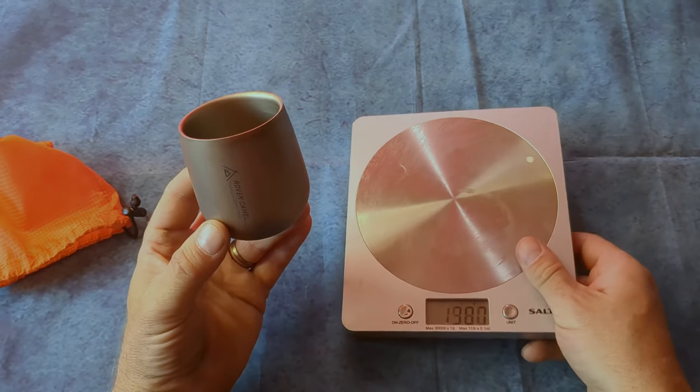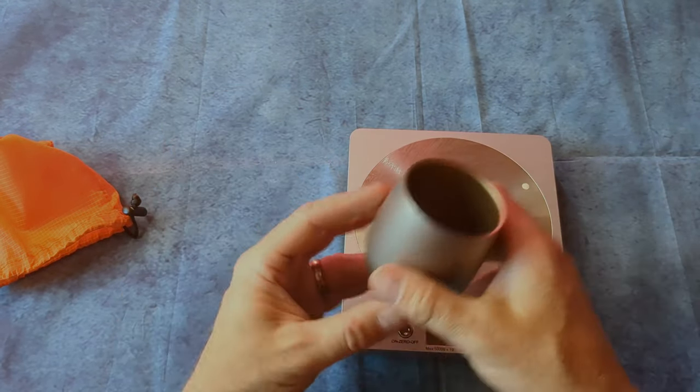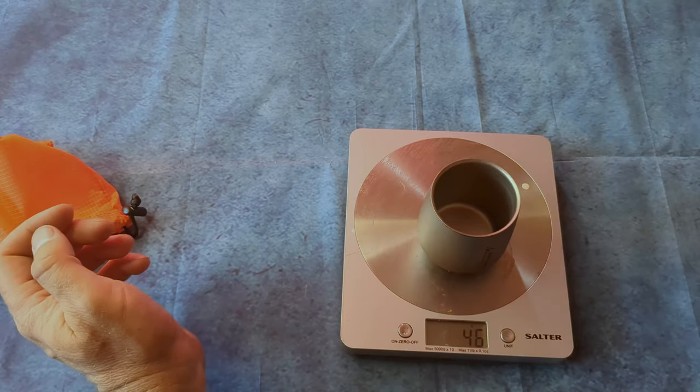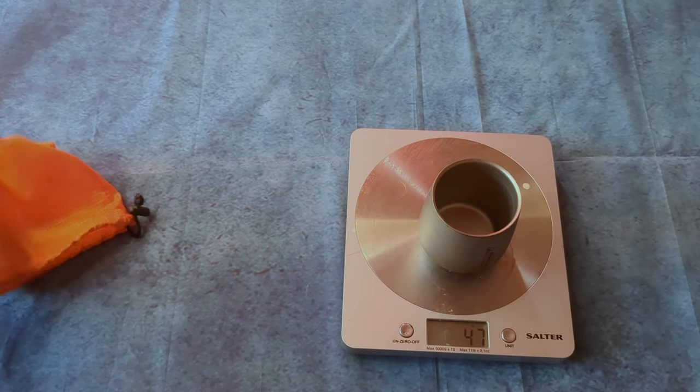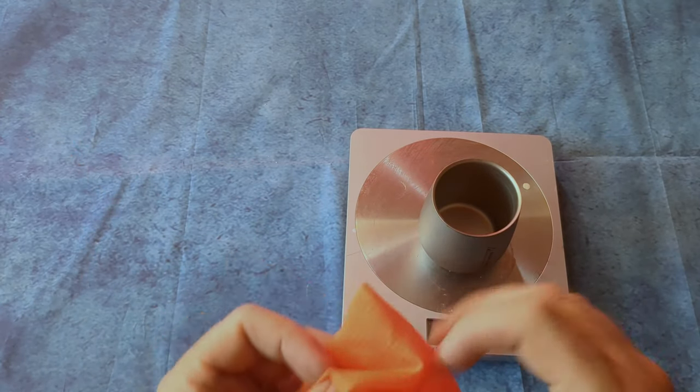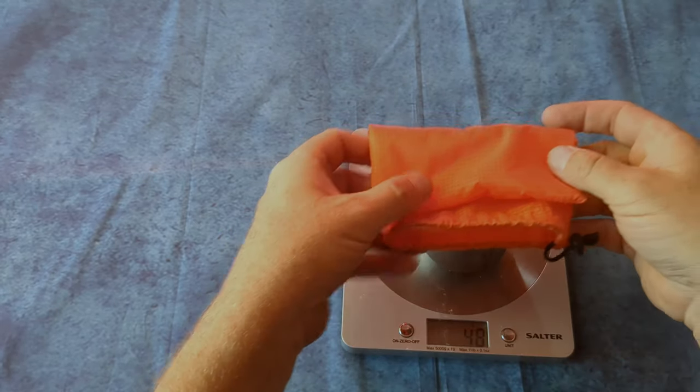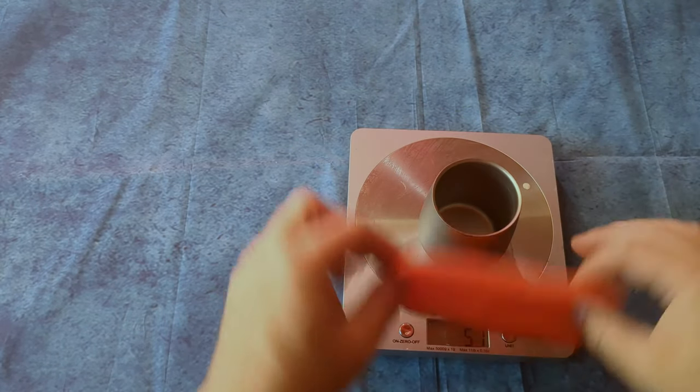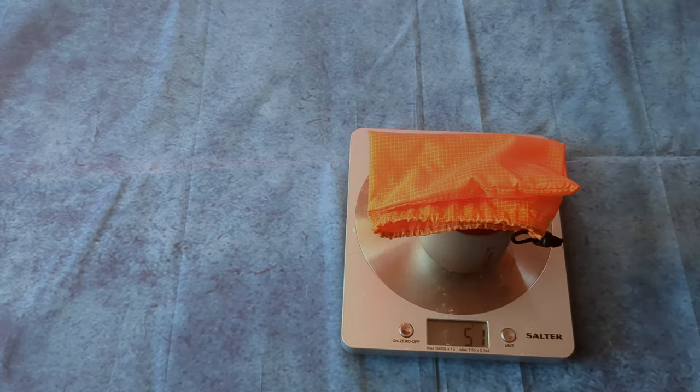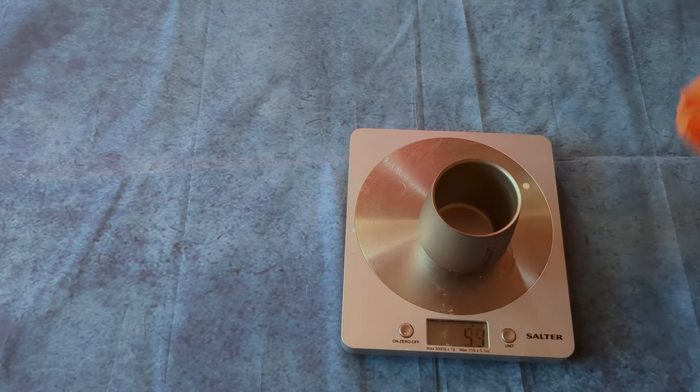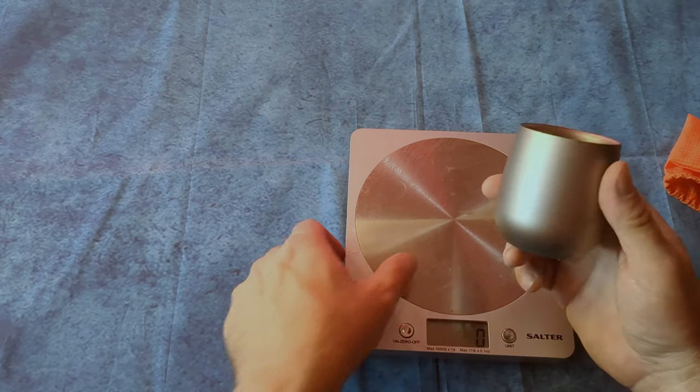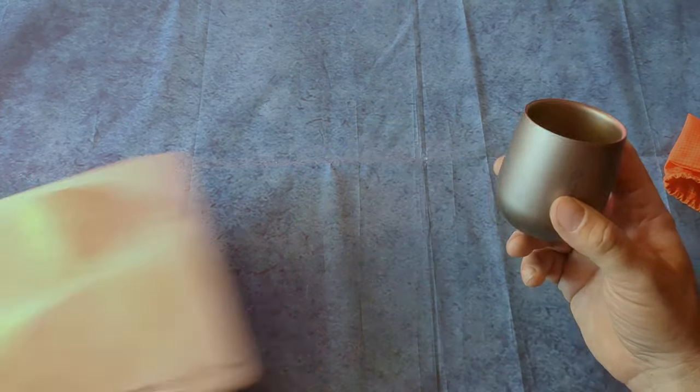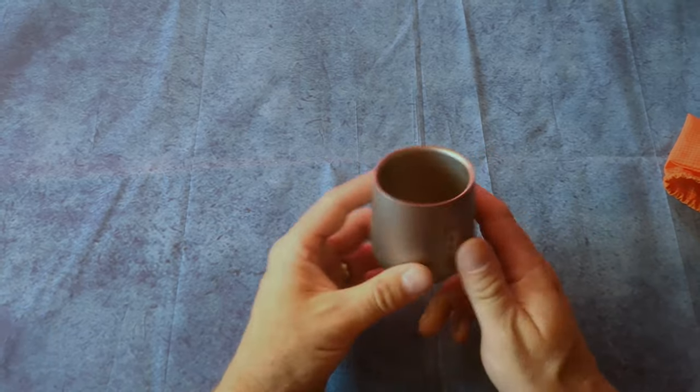It's very light, weighs 47 grams, comes in this little bag which adds three grams to it. Double-walled, really keeps the coffee very warm.